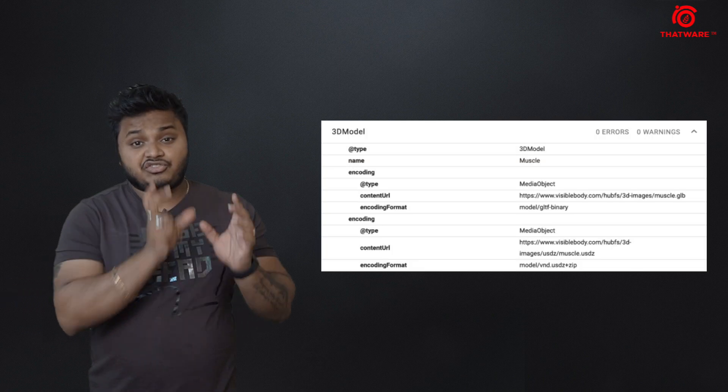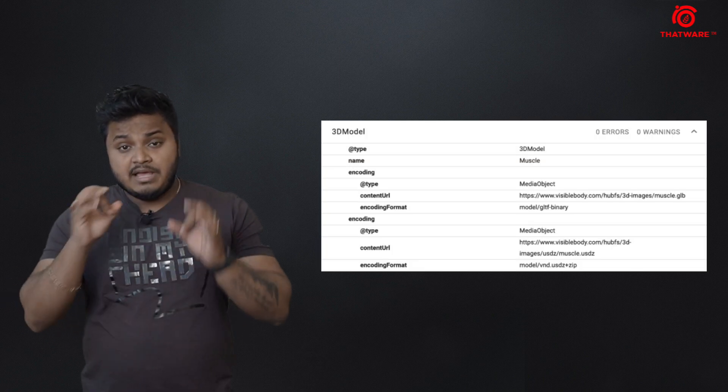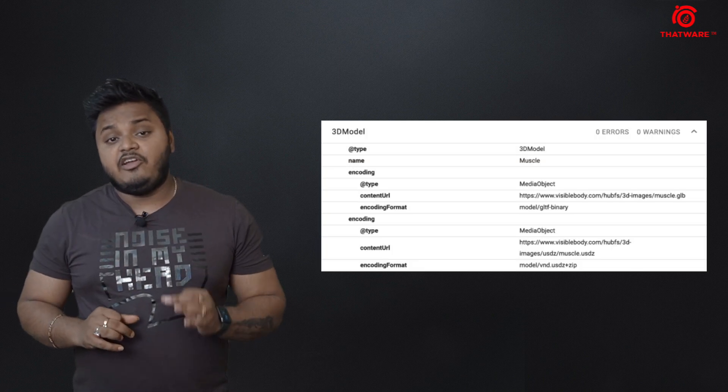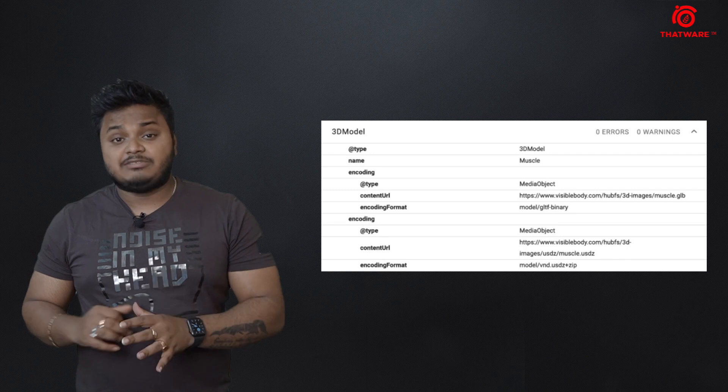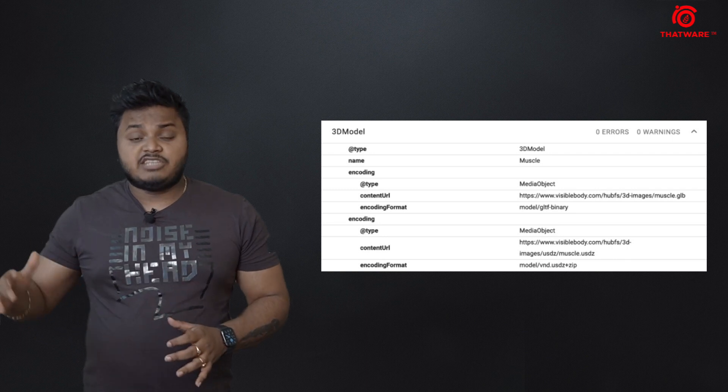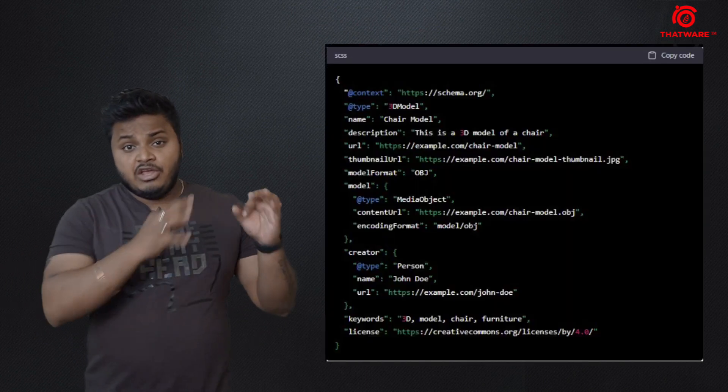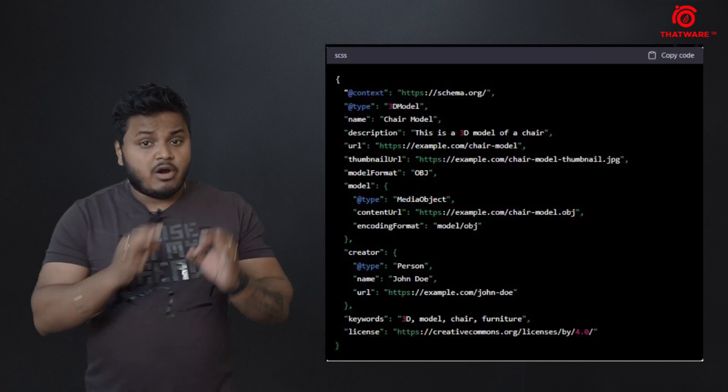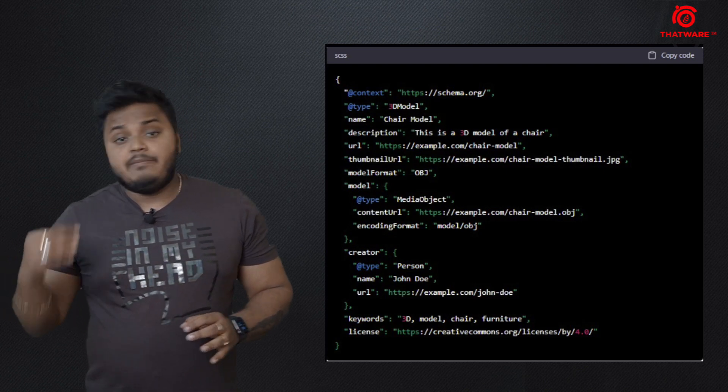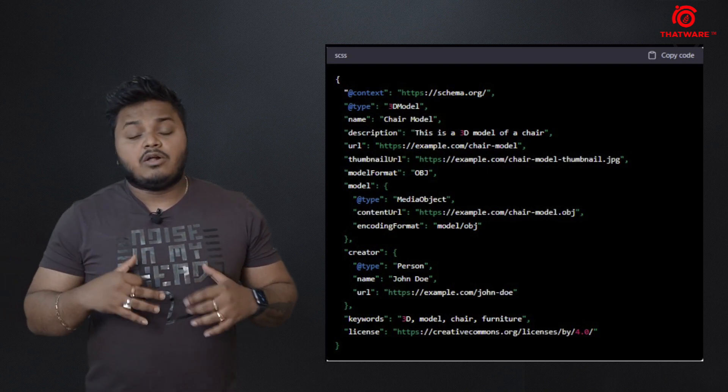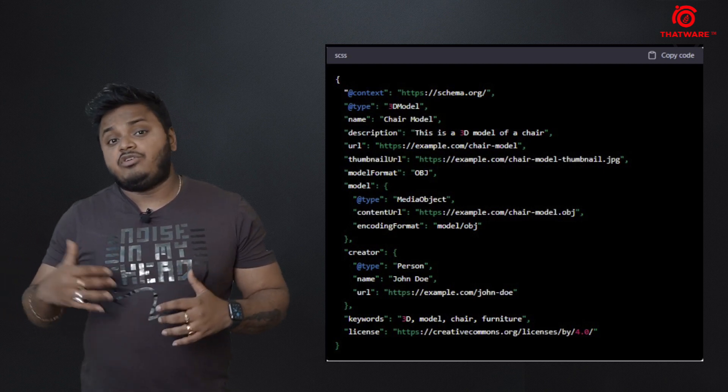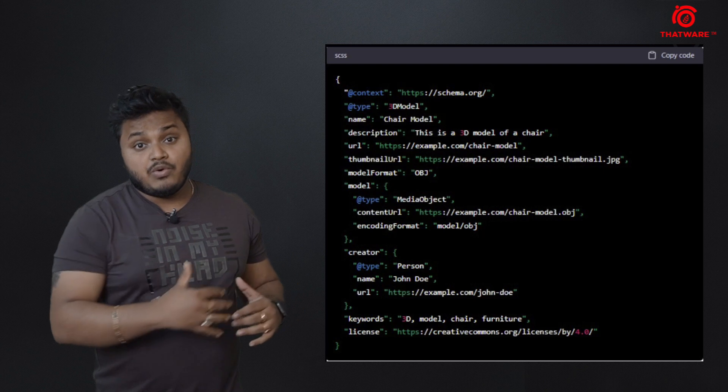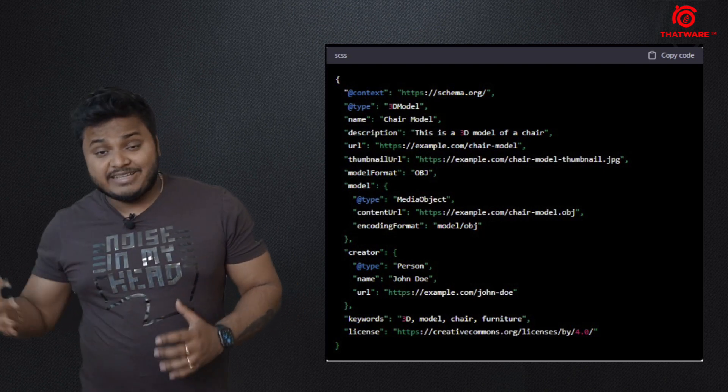Not only that, another fun trick to optimize your 3D image is that there is a 3D model structured data that you can directly integrate to your website using schema markup. As you can see on the screen, 3D model structured data can be implemented and this can give you further added advantage so that Google can know the context that you are using a 3D image and you can get the ultimate SEO benefit.